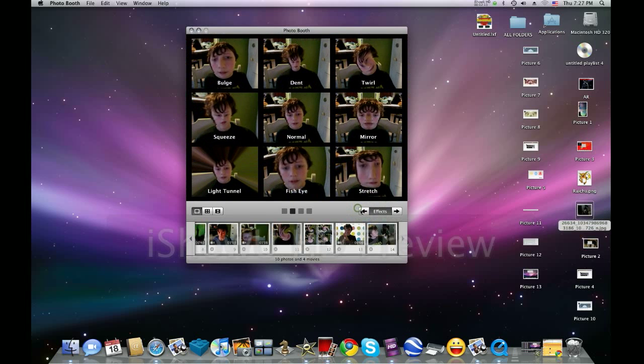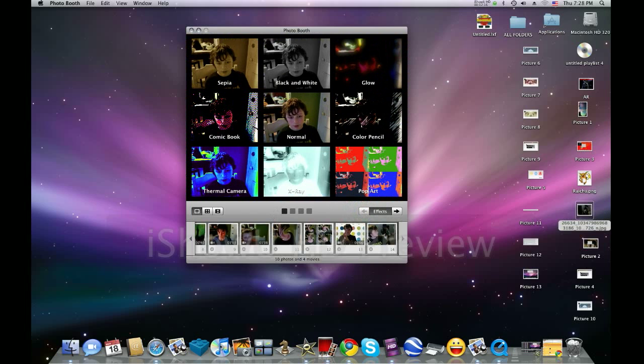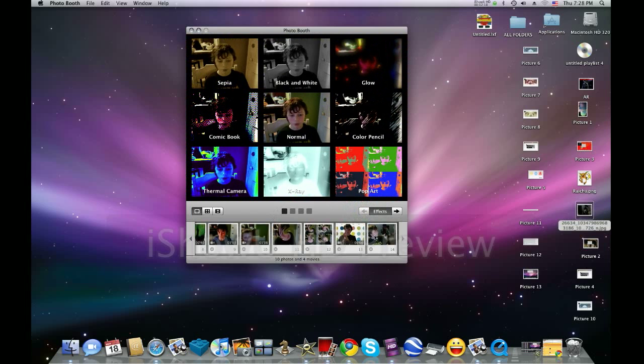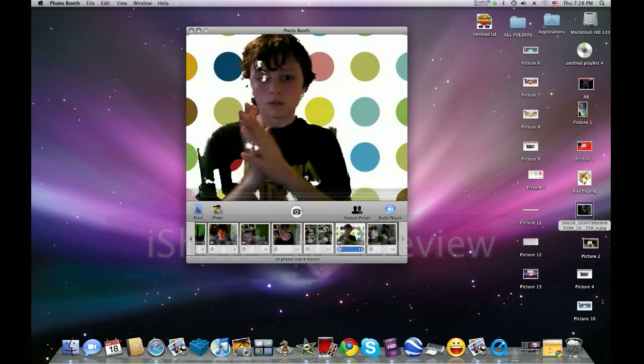So that's just about it. That's pretty much everything in Photo Booth. If you want to look over your pictures, just click down here on the bottom.